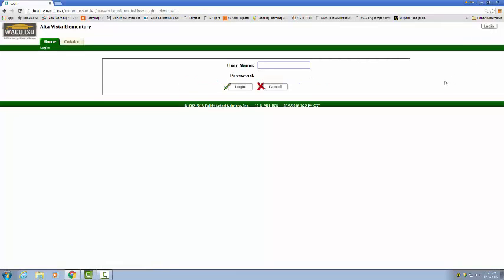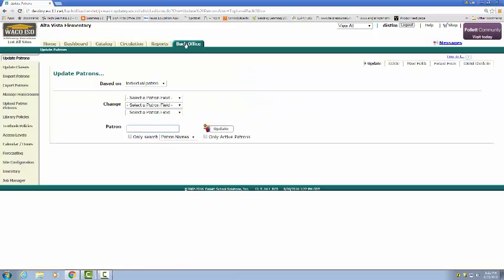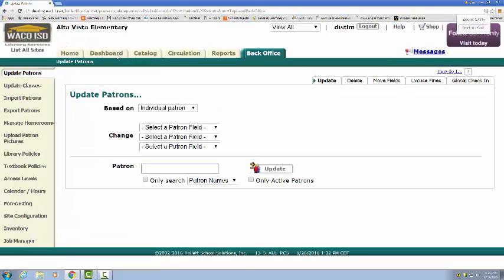I'm going to log in and from here I'm going to go into back office. The back office tab, make that a little bit bigger.